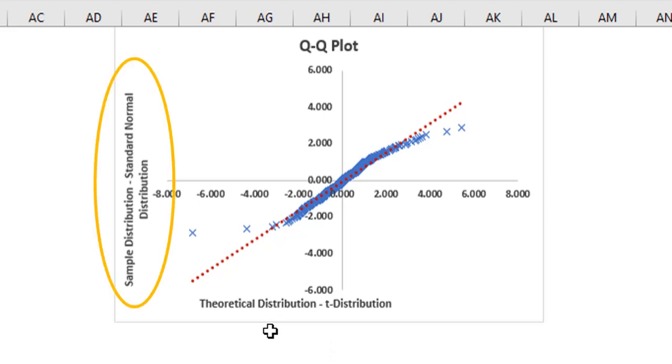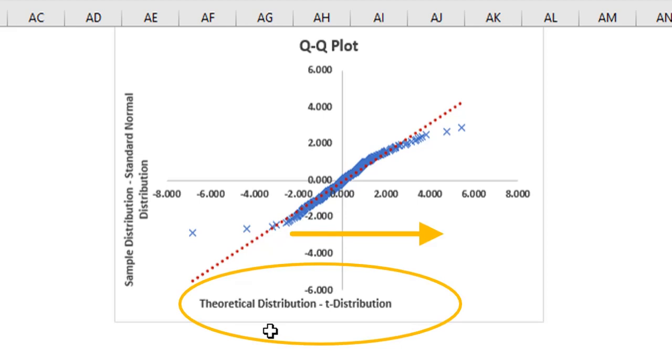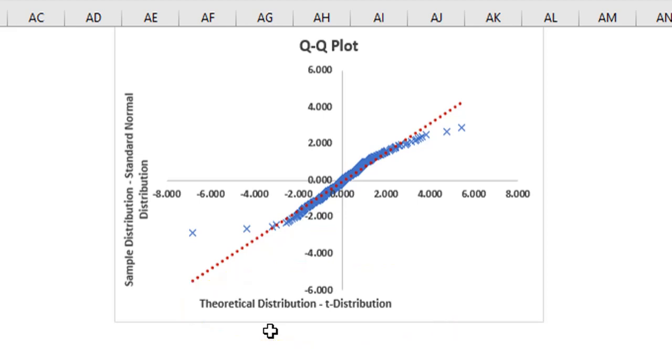Whereas the T distribution is the theoretical distribution, which is plotted on the X axis. We know that the normal distribution has thinner tails than the T distribution. It is reflected in the chart.